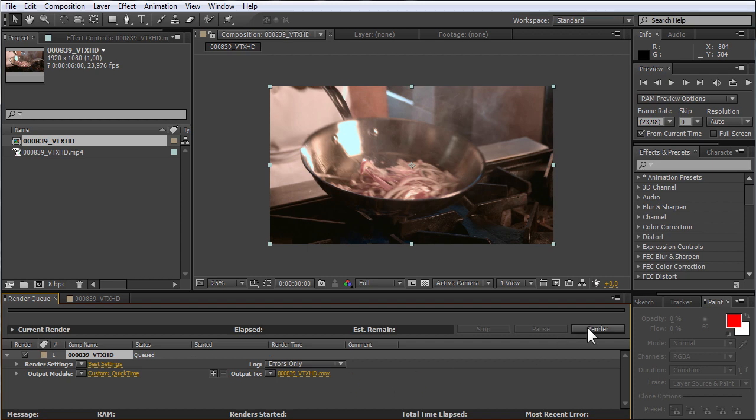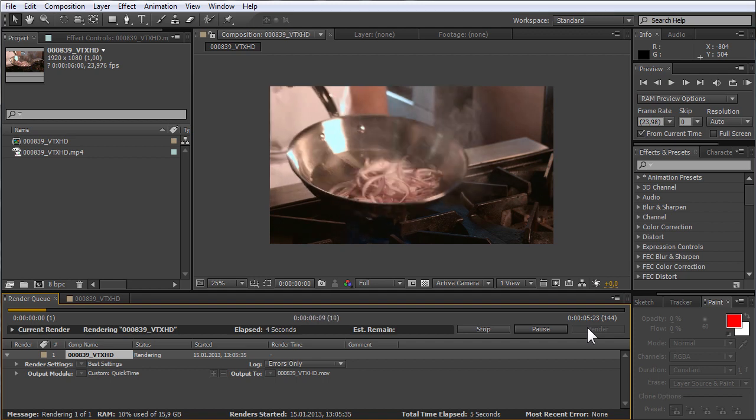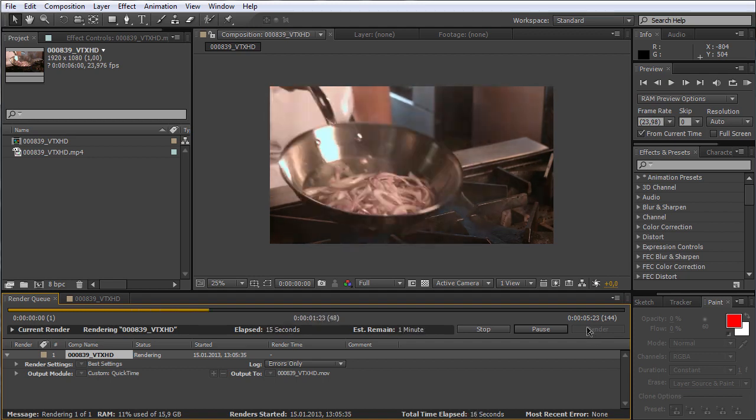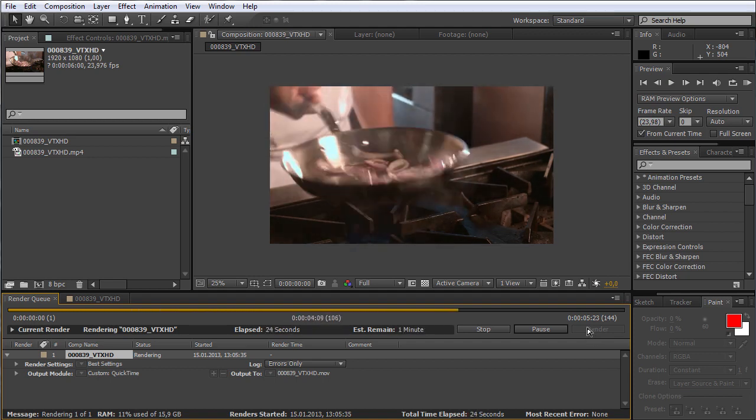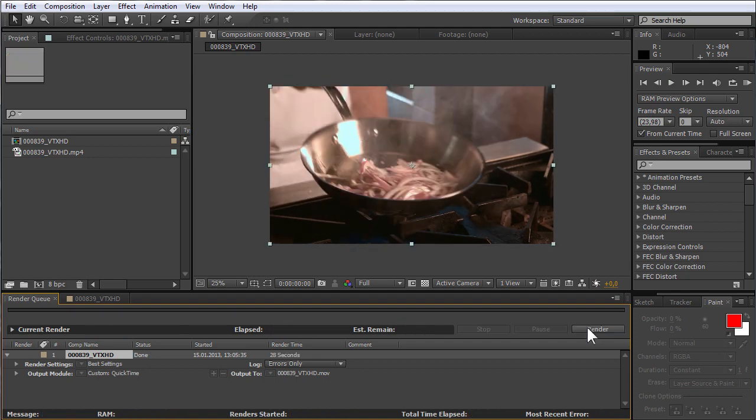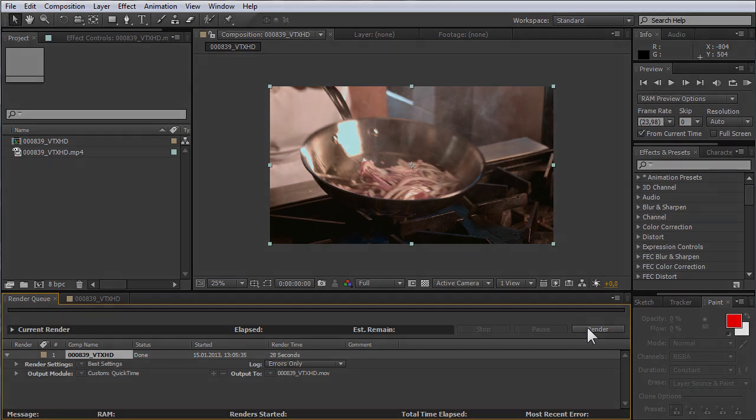Press the Render button to start the rendering process. When the rendering process is complete, your video will be saved as an MOV file.